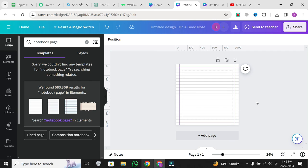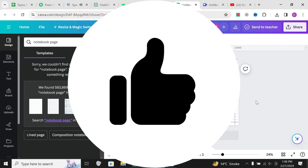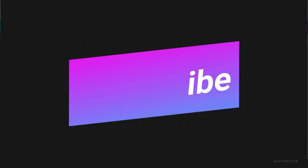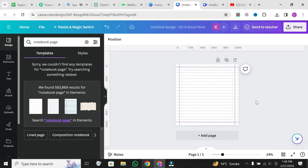Thank you so much for watching, and if you enjoyed this video, be sure to give it a thumbs up and subscribe for more design tips and tricks. Until next time, happy designing!